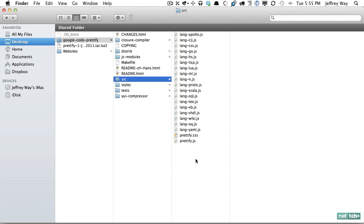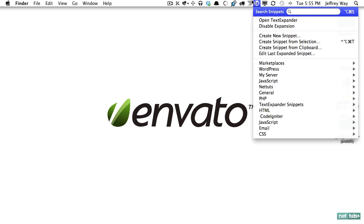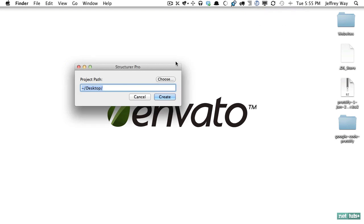So let's create a test project to try this out. Using a tool you can get on CodeKenyan.net called structure I will create a new base template and I'll call it sample.